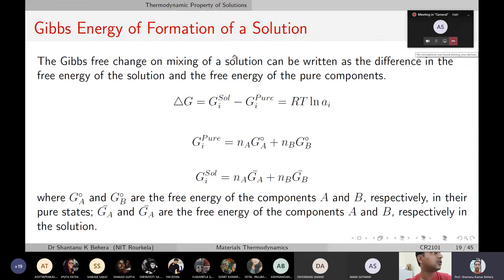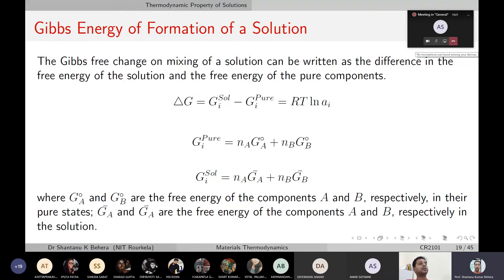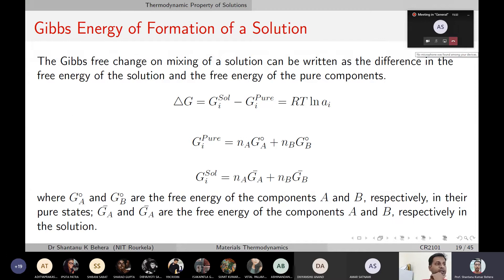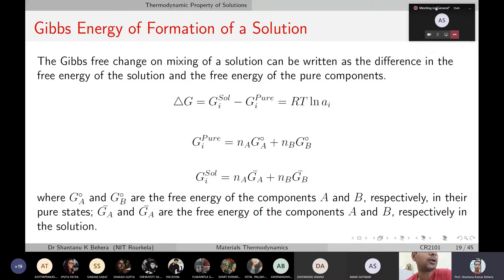With this knowledge, let's calculate what happens to the Gibbs free energy of formation of a solution — much the same way we calculated Gibbs free energy and enthalpy changes for mixing of gases — except that instead of gases we have liquids here, and currently we consider ideal liquids that follow Raoultian behavior.